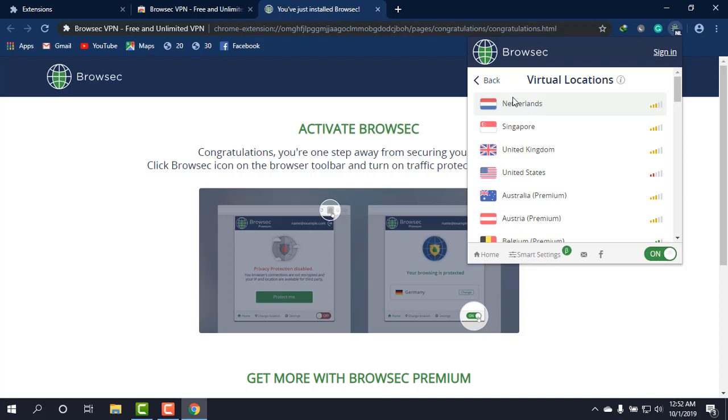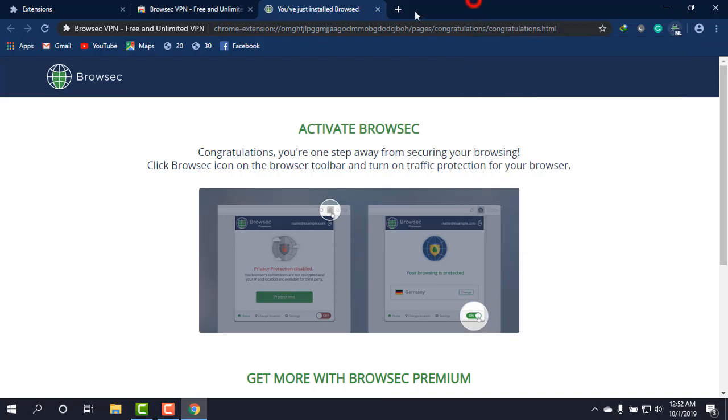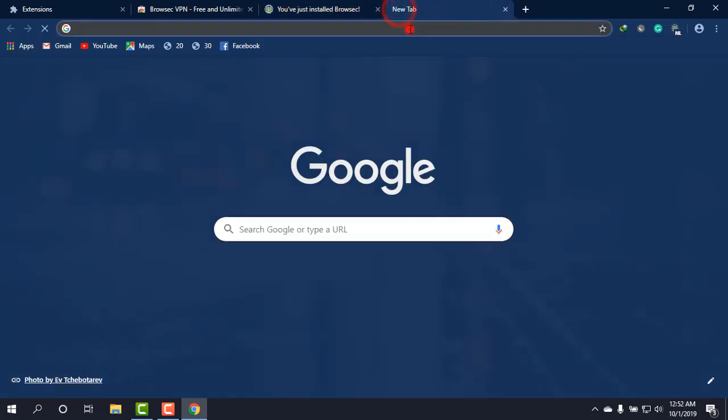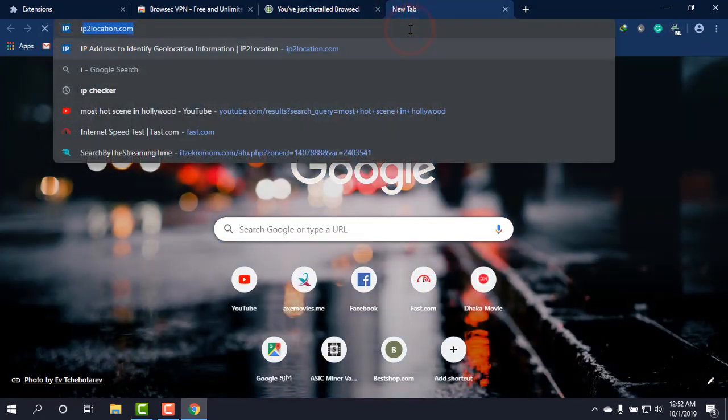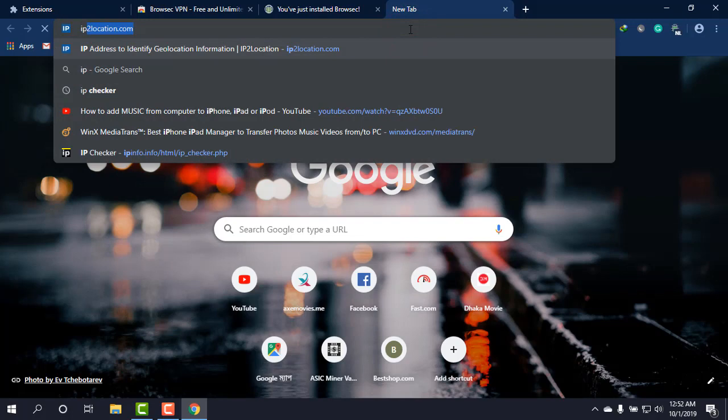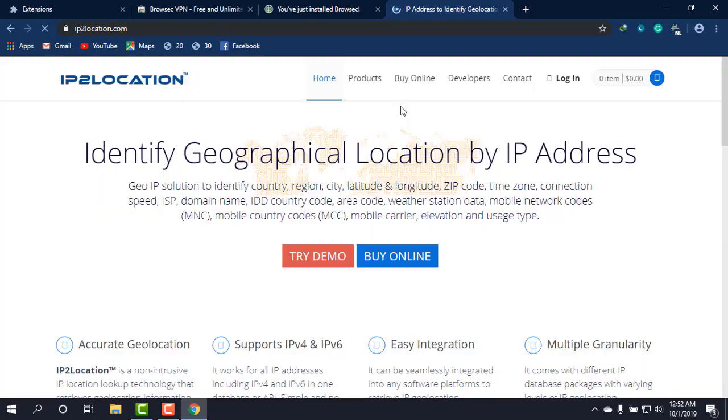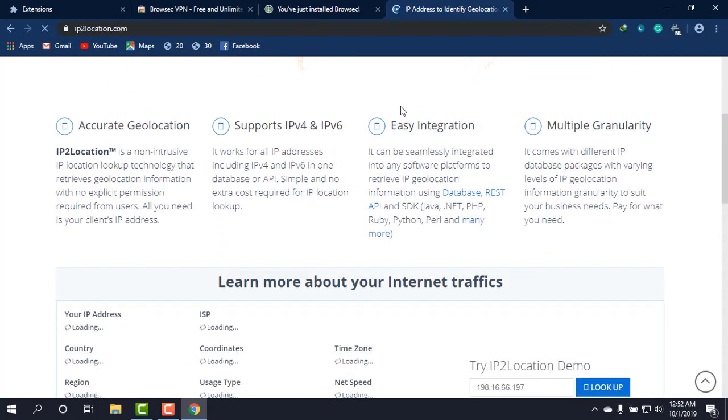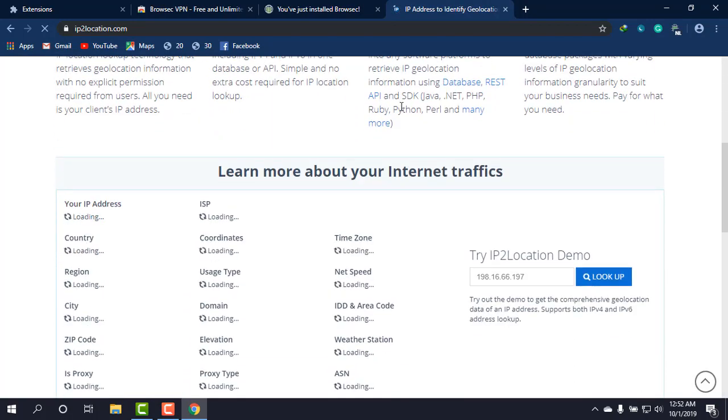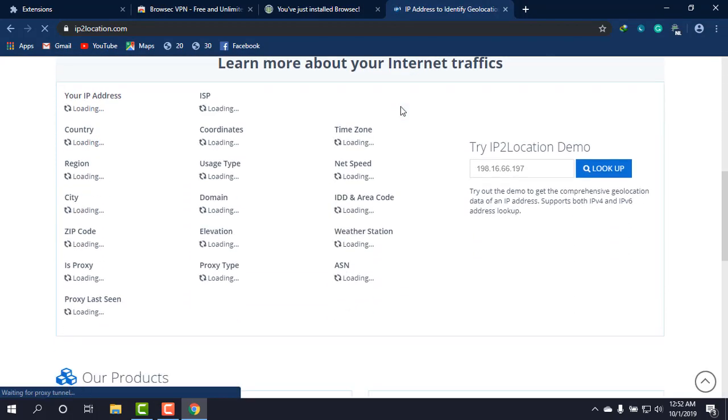So currently we are connected to the Netherlands. I'm just going to check it, whether it is working or not. I'm just going to check IP2Location to check the IP address of mine with this extension. Okay, IP2Location has appeared and I'm scrolling down.